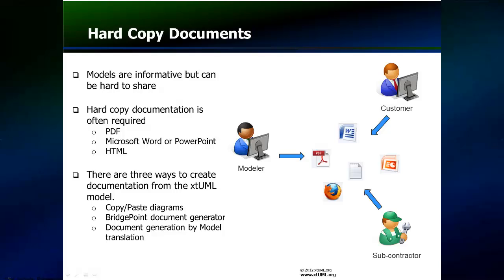In either case, it is necessary to create a document from the XTUML model. To create these documents, there are three approaches.